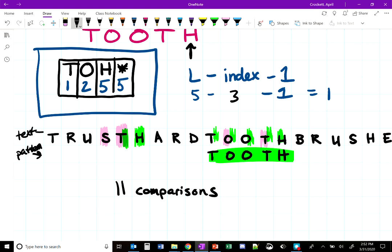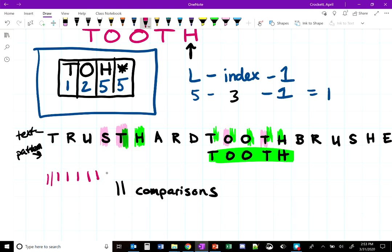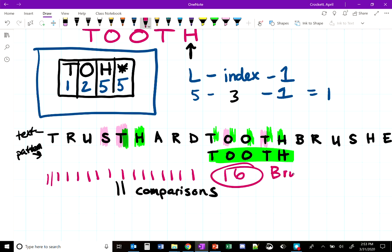If we had done this same text and pattern using brute force, we would have done far more comparisons — working through T, R, U, S, T, then H, A, R, D, T, O, O, T, H — that comes to 16 comparisons for brute force, compared with 11 comparisons for Horspool. The input enhancement algorithm is clearly more efficient.